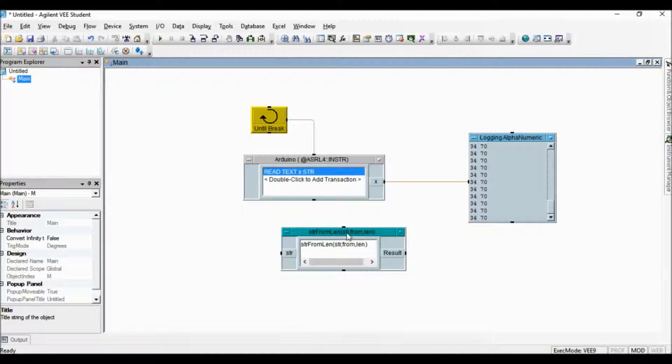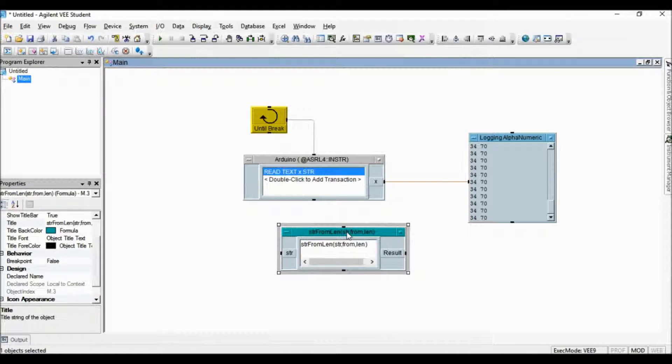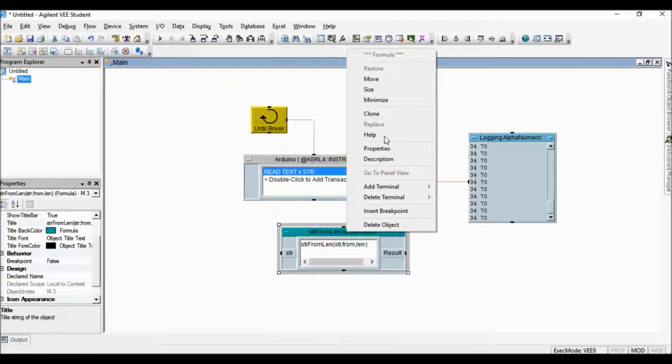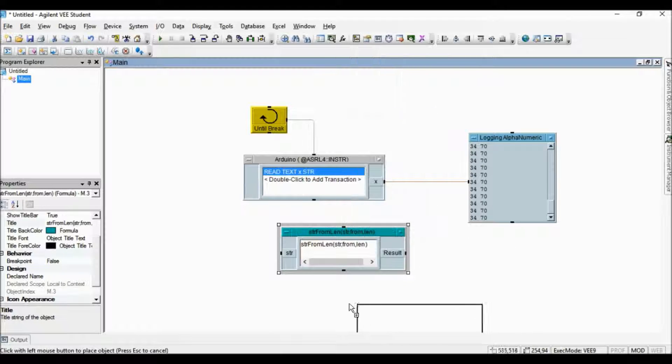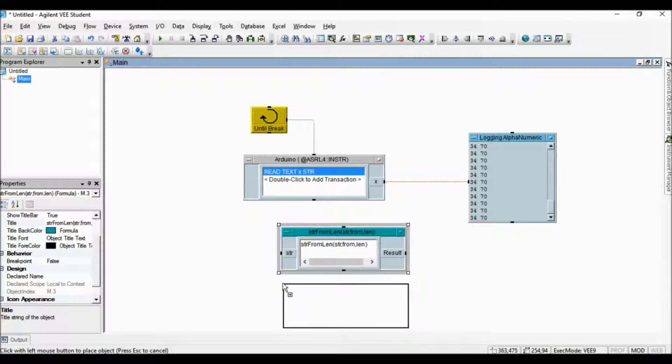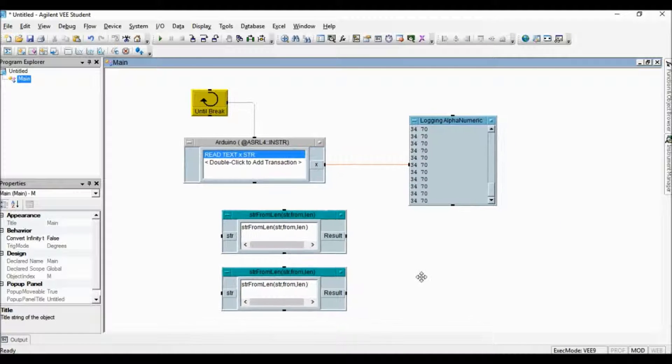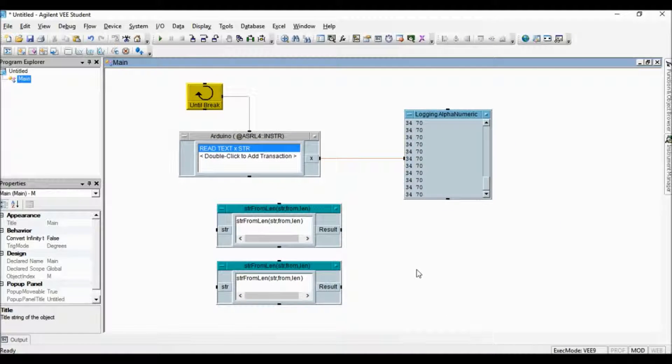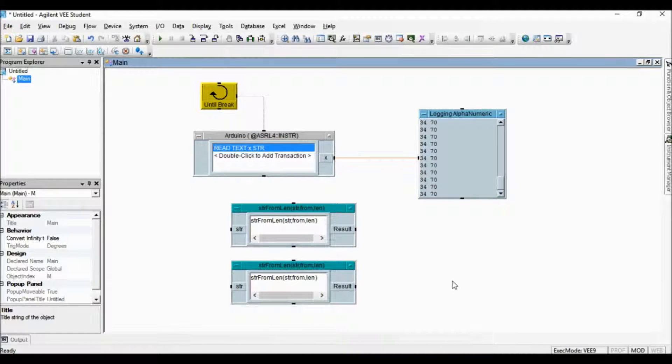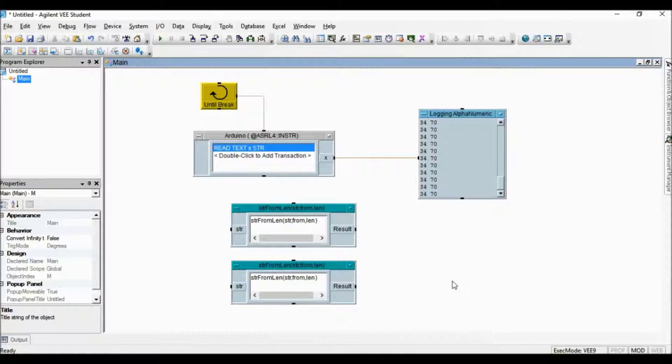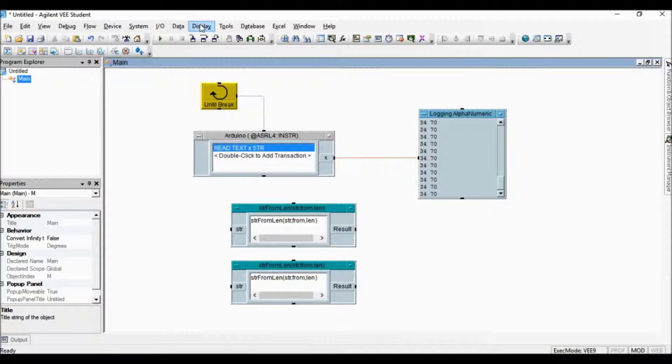I copy this object for temperature data. I select the alphanumeric object to display the data.